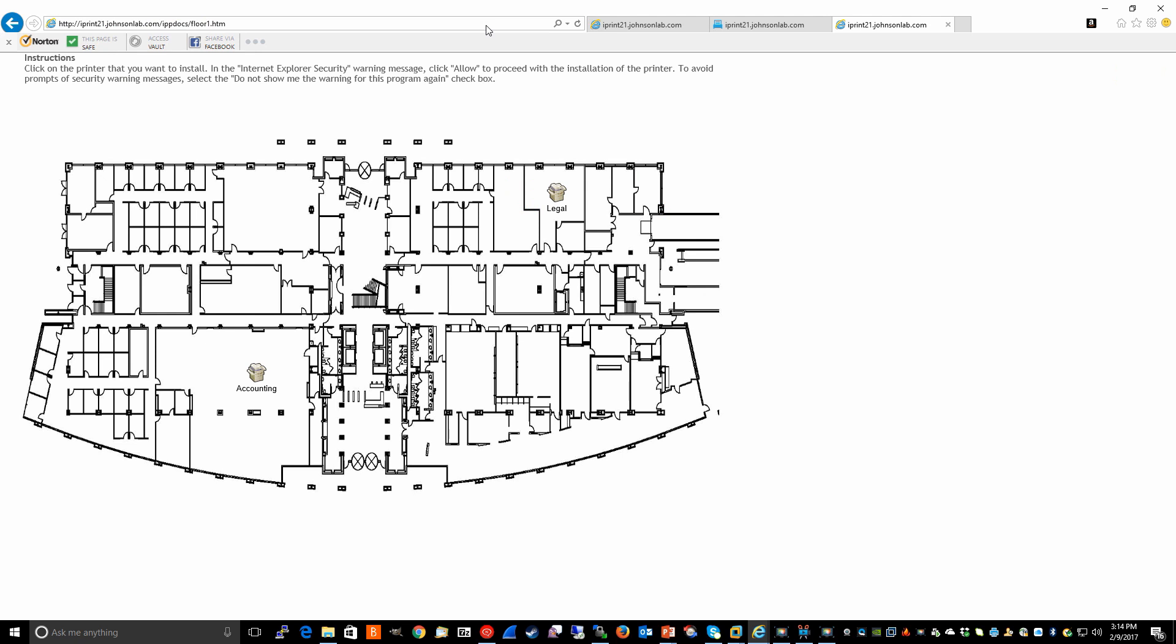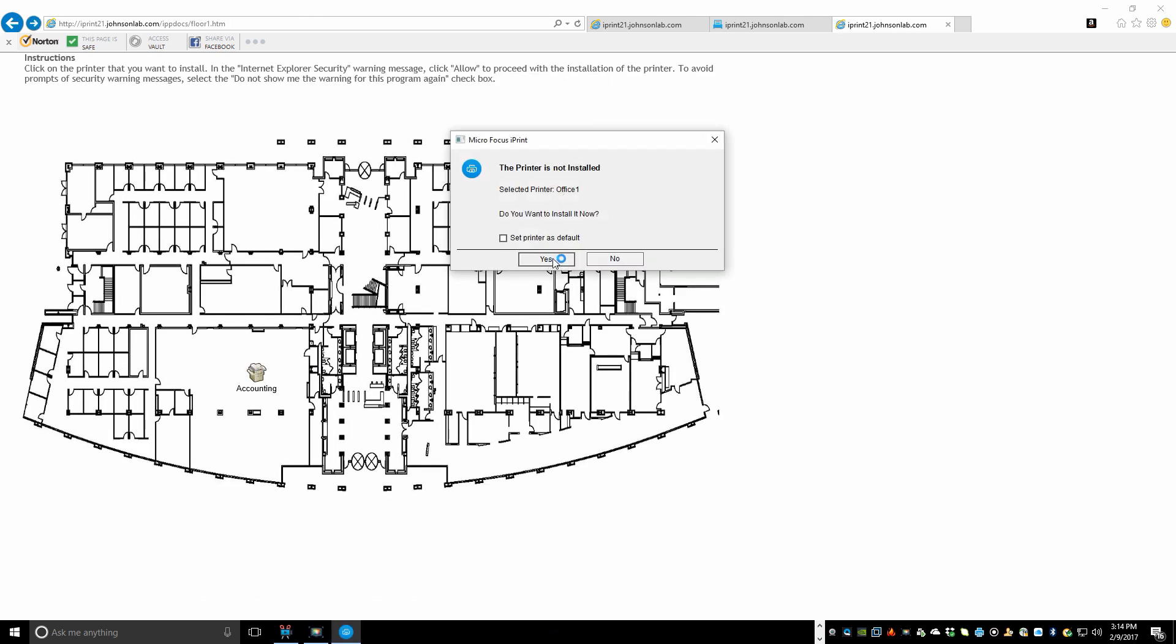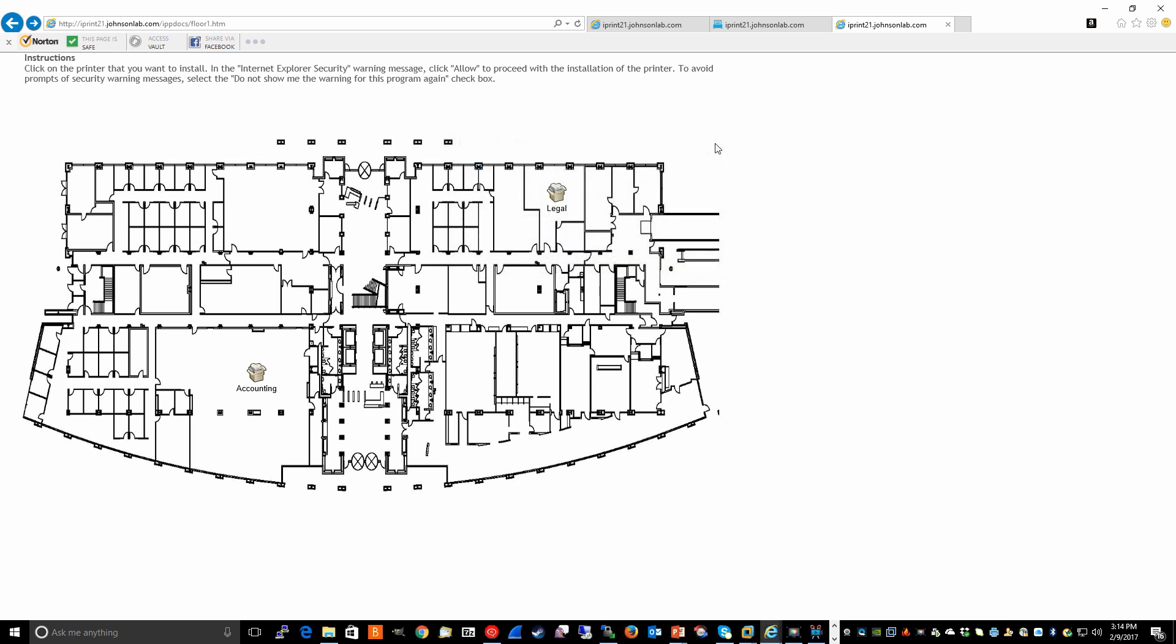And if our users wanted to install this printer, they simply click on the icon of the printer they want to install and click it. And they'll get the prompt to install it. We won't go through that particular example right now.